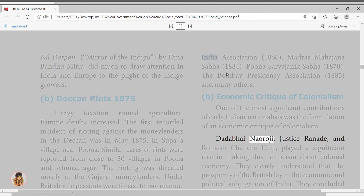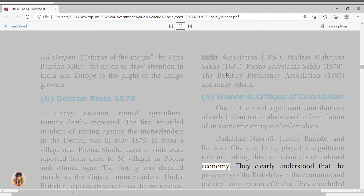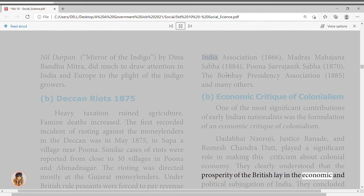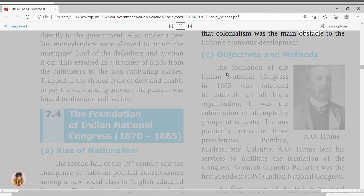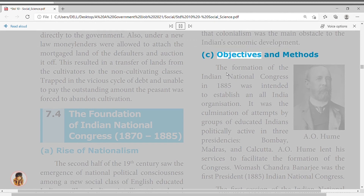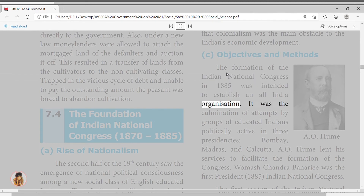7.5 Partition of Bengal. The Partition of Bengal in 1905 was the most unpopular of all British measures. The partition led to widespread protests all across India, starting a new phase of the Indian national movement. The idea of partition was devised to suppress political activities against British rule in Bengal by creating a Hindu-Muslim divide.